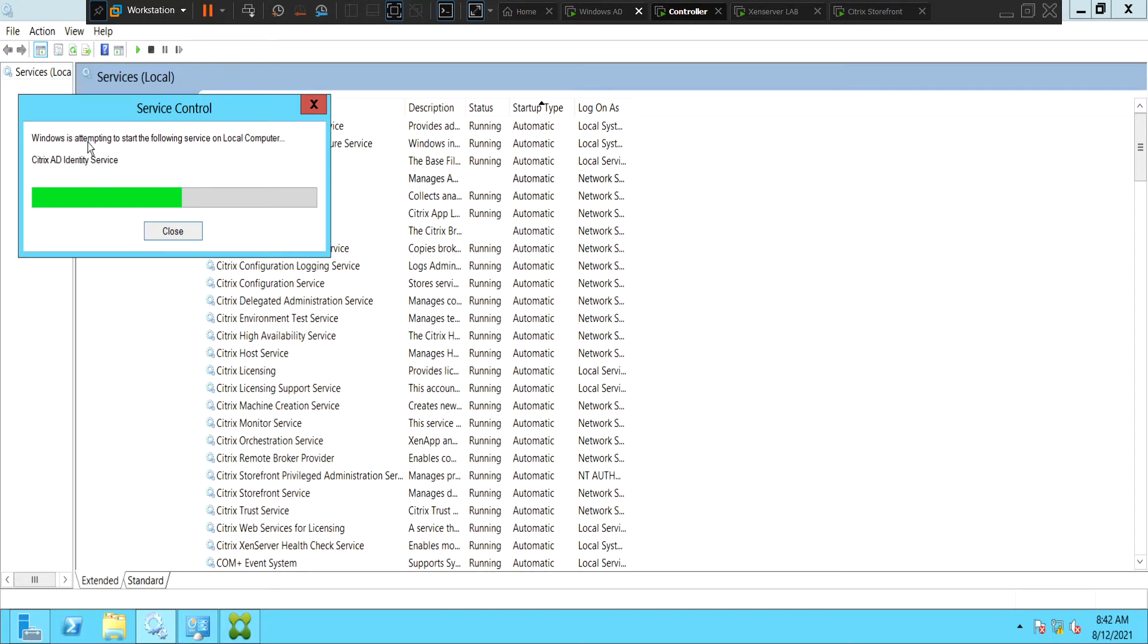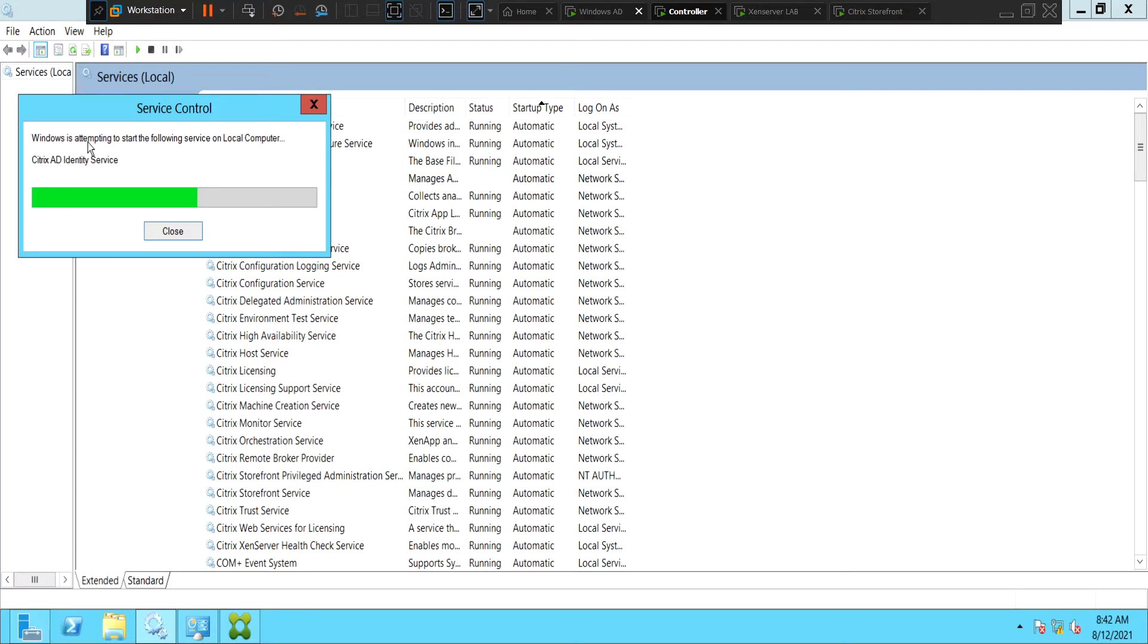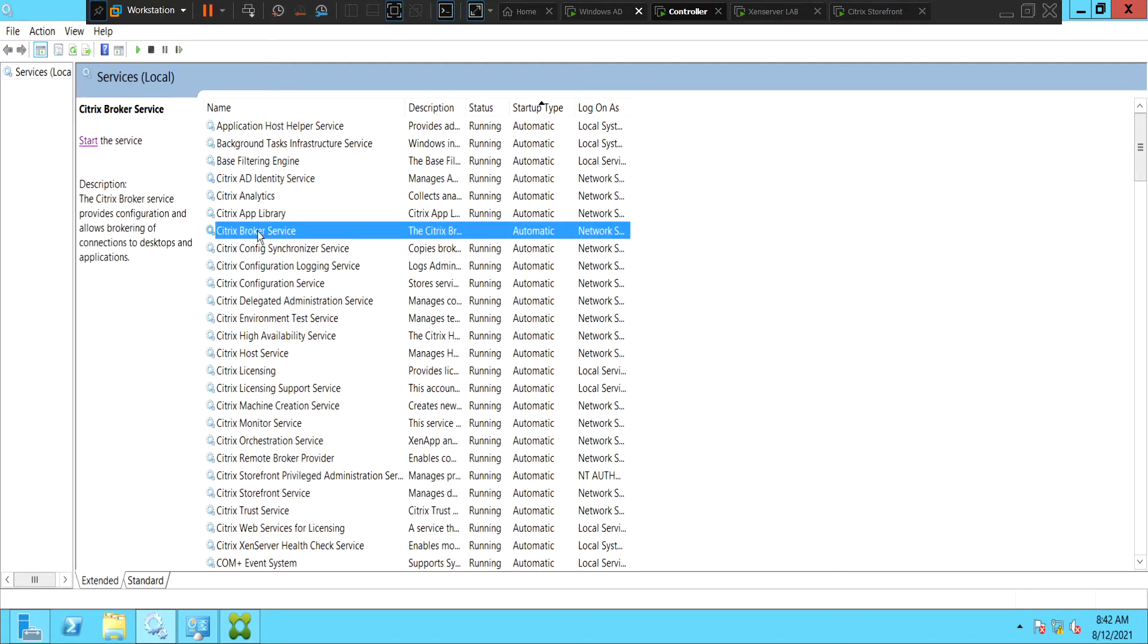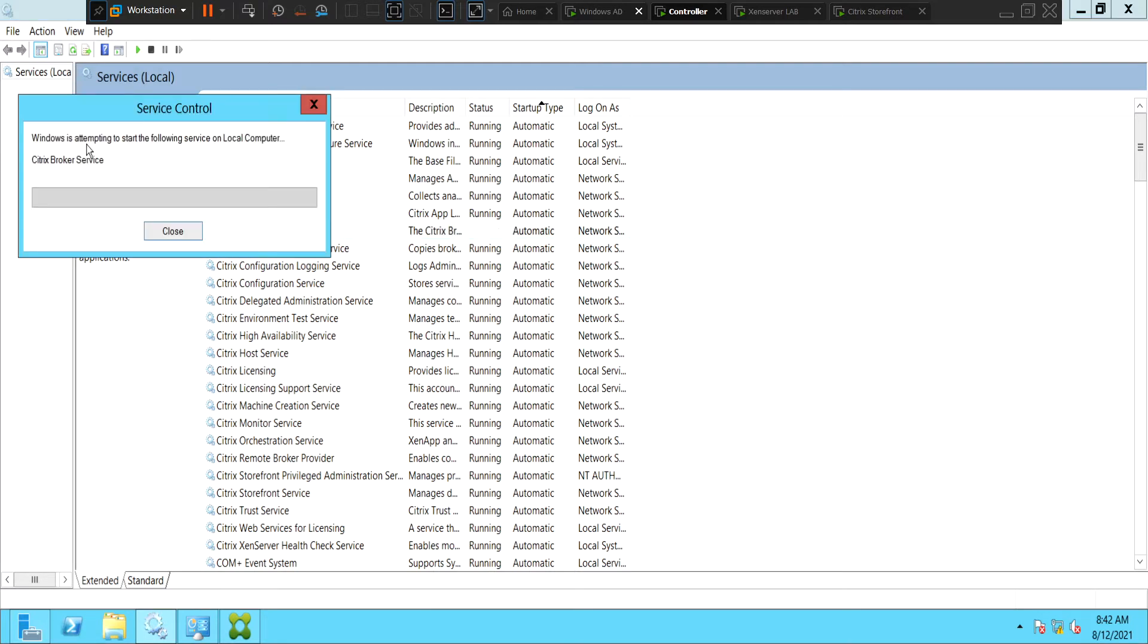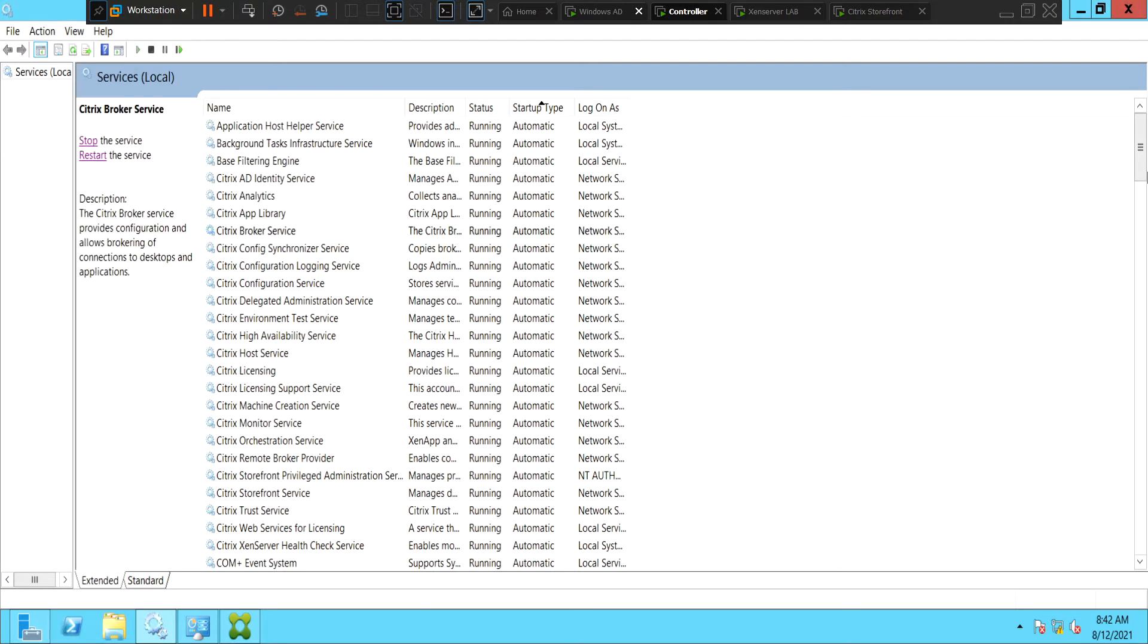This is going to take a few seconds. So the first thing to do is to make sure whether the managed services are up and running or not. Seems like it is started and running. And we see that the Citrix Broker Service is also down. The Citrix Broker Service is responsible for providing configuration and allowing brokering of connections to desktops and applications. So let's start this service as well.